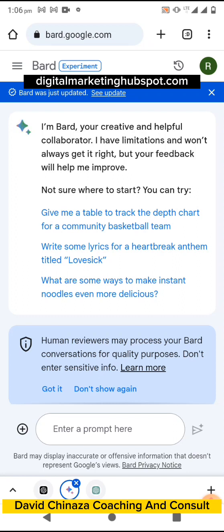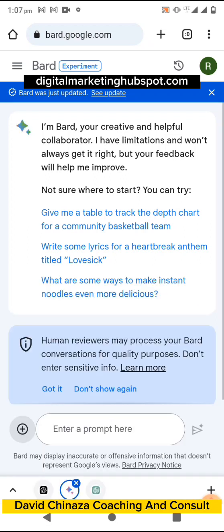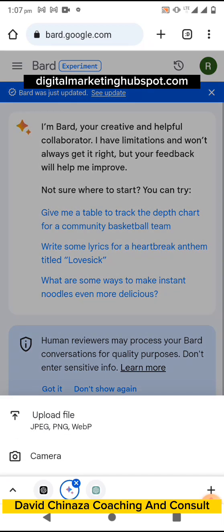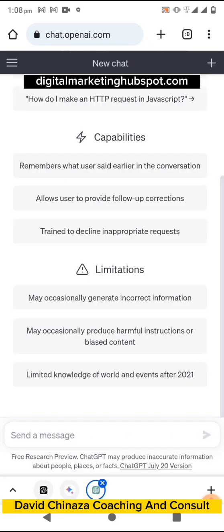If you want to add any prompt or give it a command, you type in the 'Enter prompt' space and then click the send icon, which becomes clickable after you type. When you click the plus icon on the left, you can add an image — a pop-up will appear and you click 'OK,' which lets you upload an image or take a photo from your camera. Any results you get are saved, and when you scroll up you can see your previous prompts and work done with this AI.